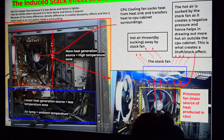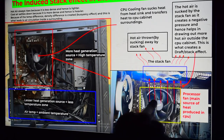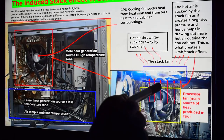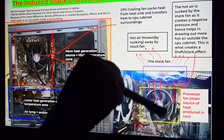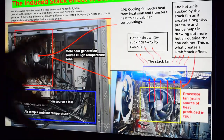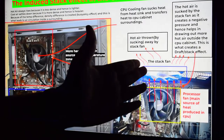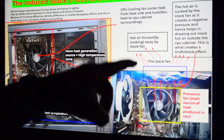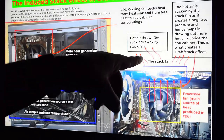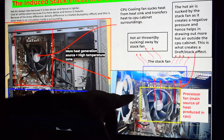The hot air coming from the processor cooling fan is pulled in by this top fan and then thrown into the environment outside. This is what we call induced stack effect — because the addition of this fan has increased the rate of heat transfer, the rate of air circulation, and the rate of air suction from this area.